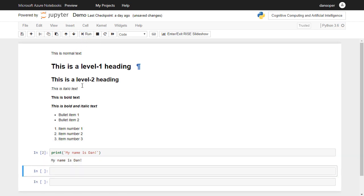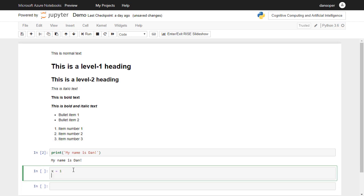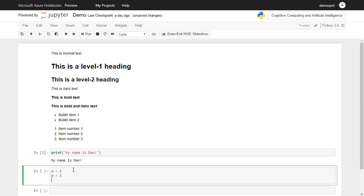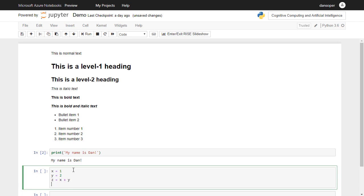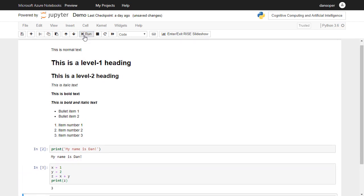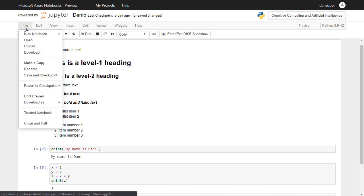We can also do some quick math. In this example, I've told Python to create a variable called x and set its value to 1, to create another variable called y and set its value to 2, and to create a third variable called z, and set its value to the sum of x and y. The value of z is then printed to the screen. Finally, let's save our work by clicking on File, Save, and Checkpoint.